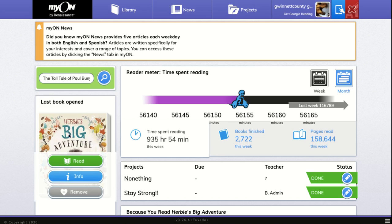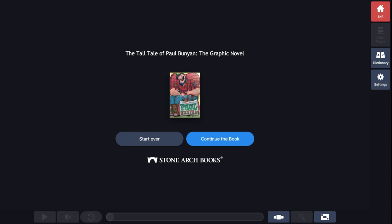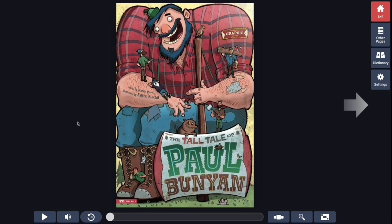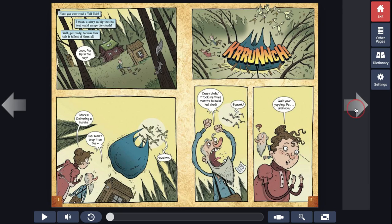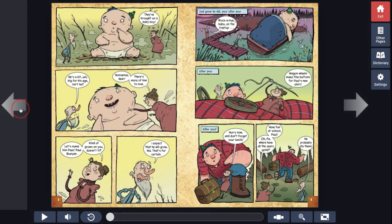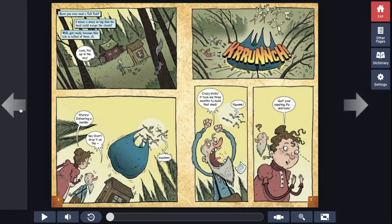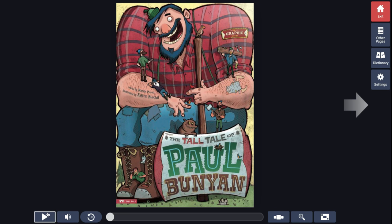I'll have to click 'Start Over.' Now readers, you know that you can click these arrows and go through the book and read it yourself, or you have the option to click this play button down below to listen to the story — 'The Tall Tale of Paul Bunyan: The Graphic Novel' by Martin Powell.